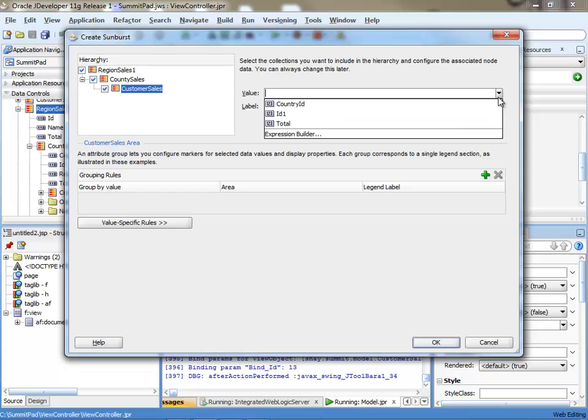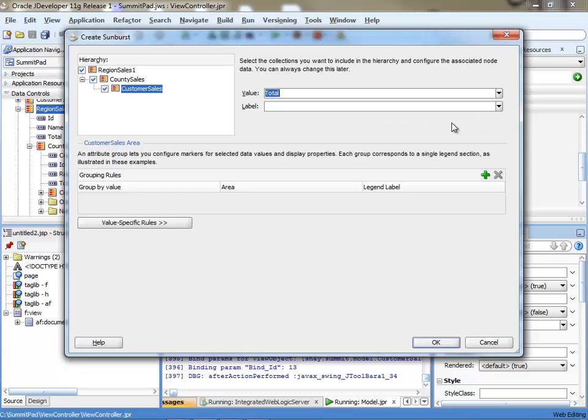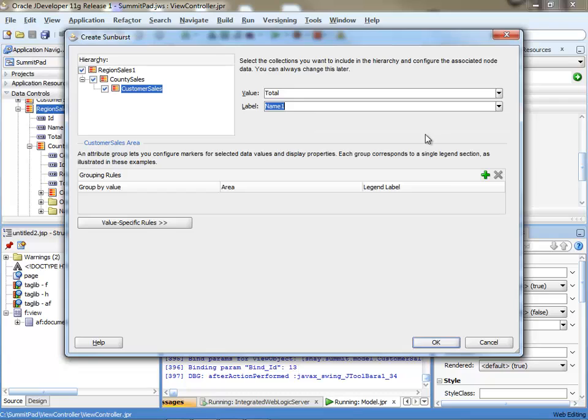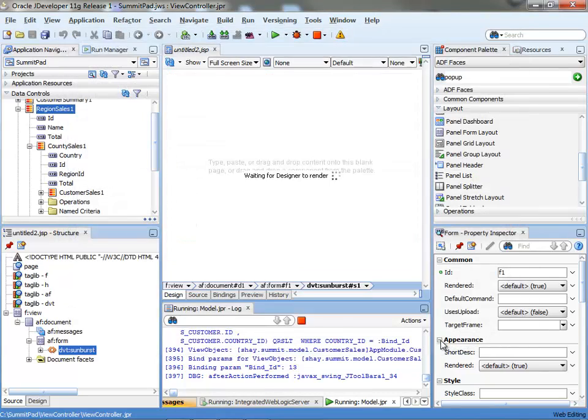We have the customers. So total would be the value. And name one would be the name or the label for this field. And then you can click OK.